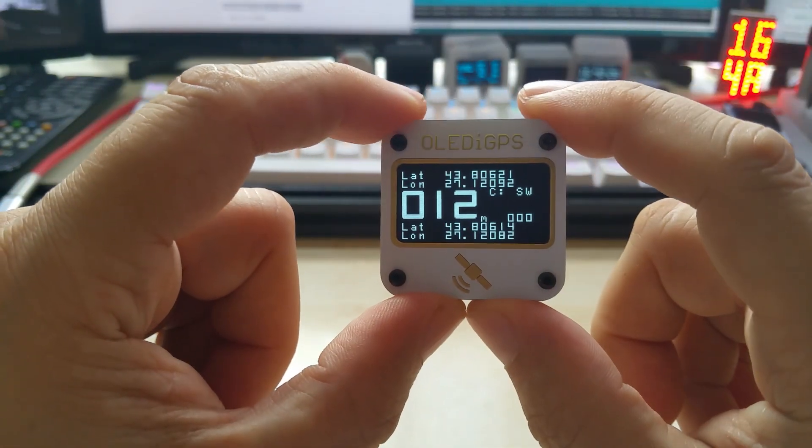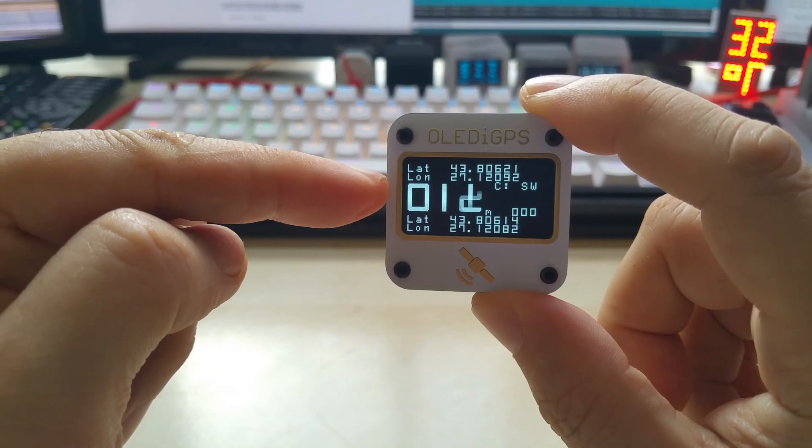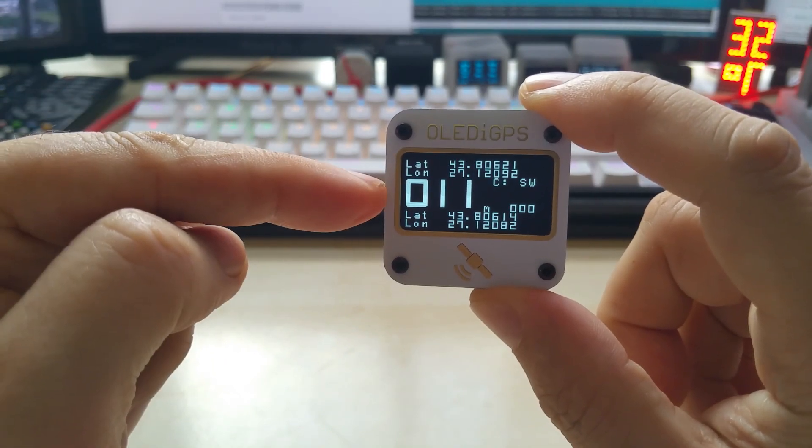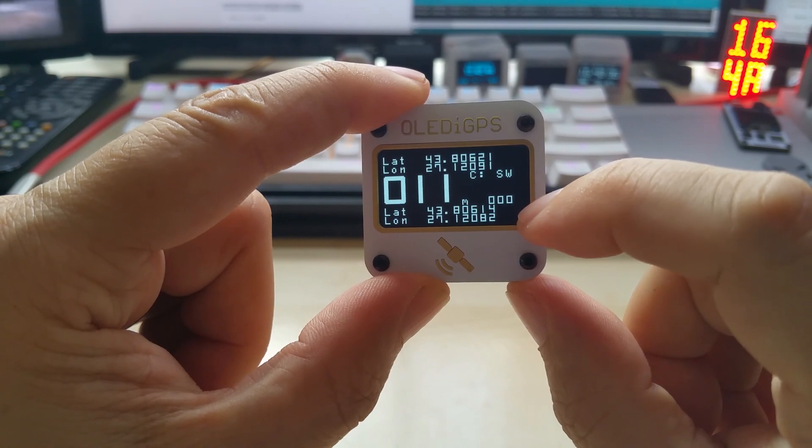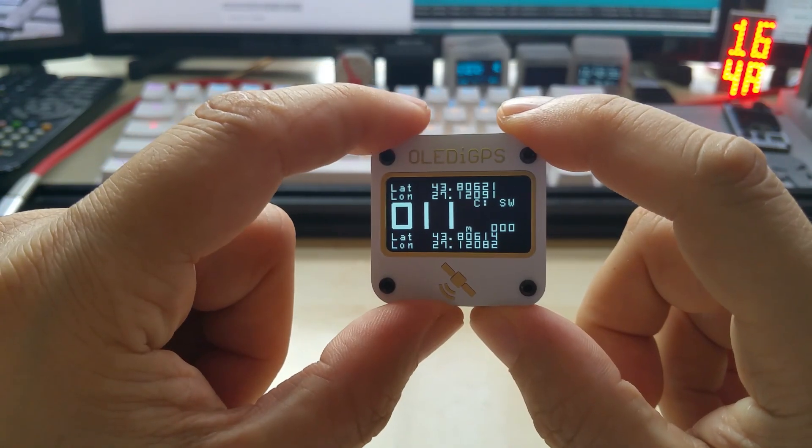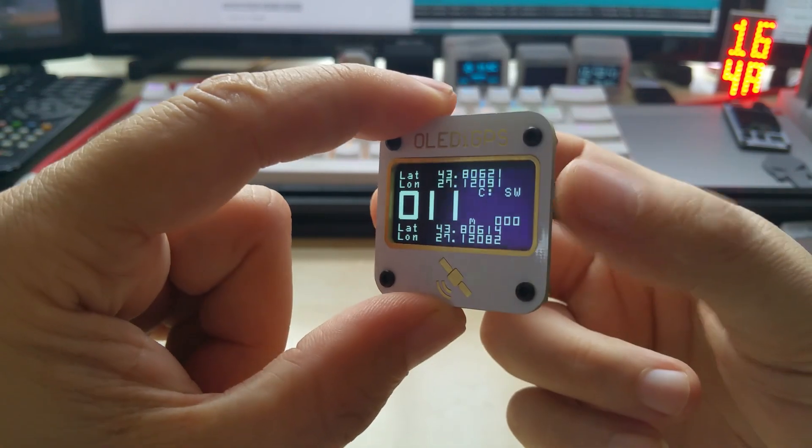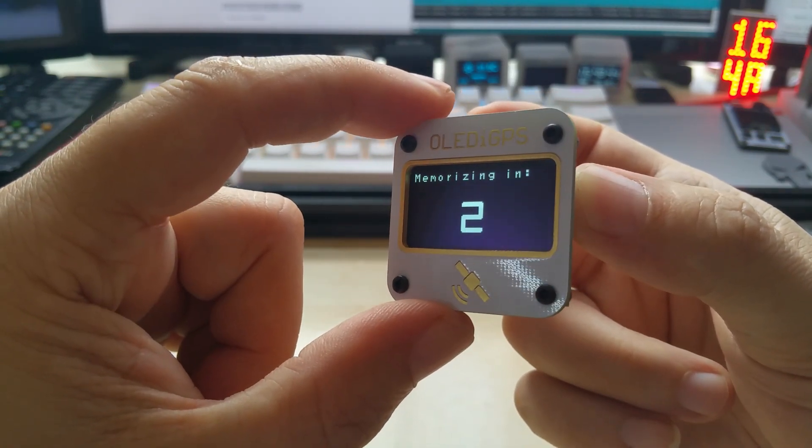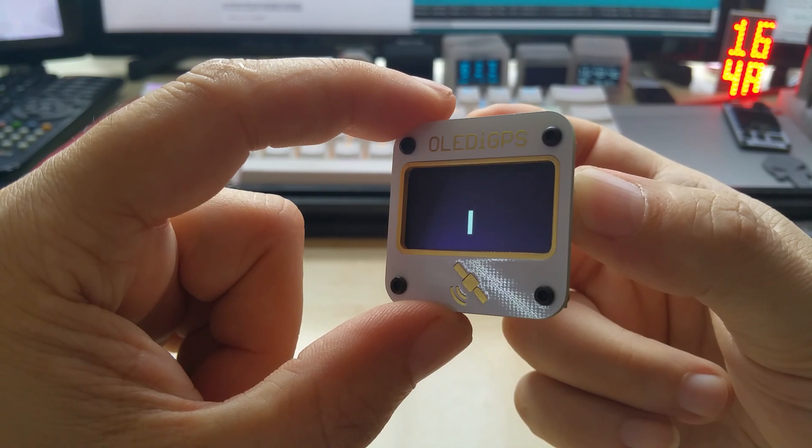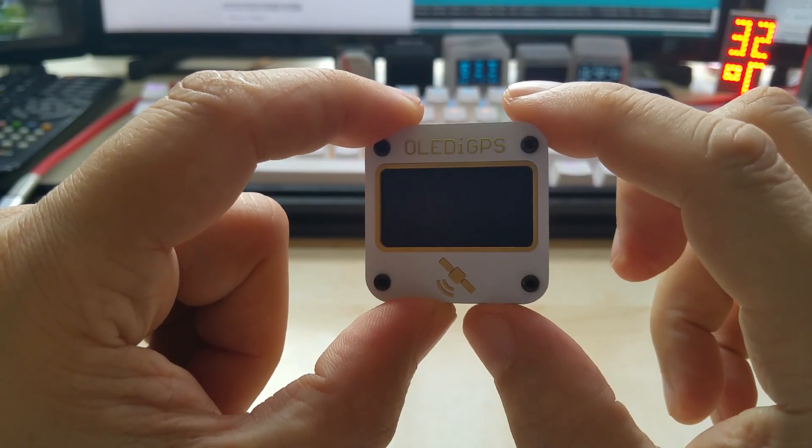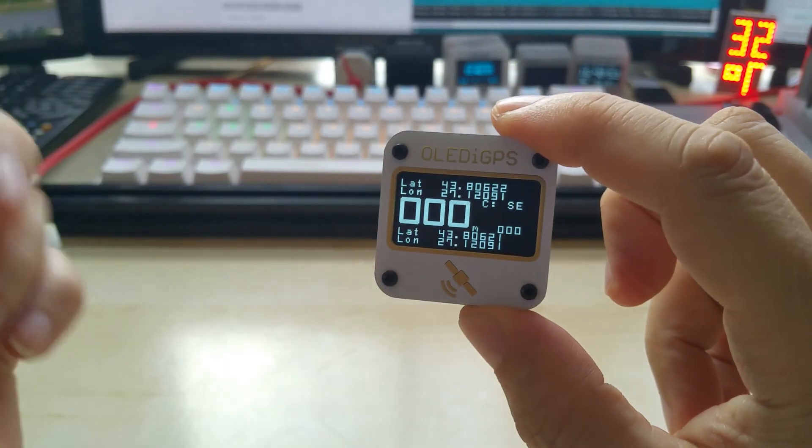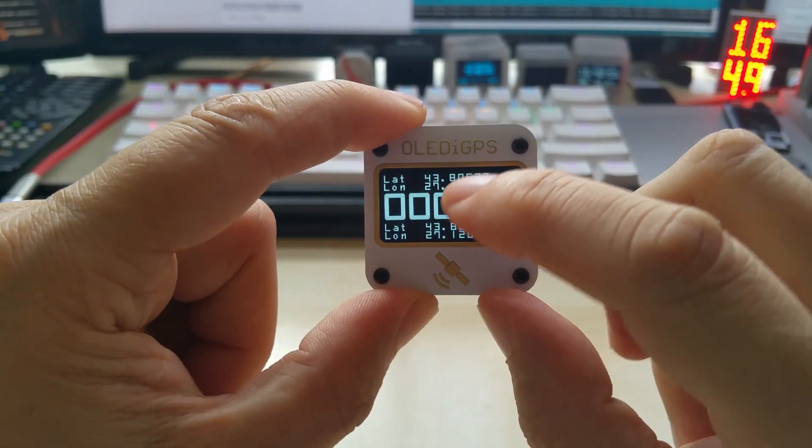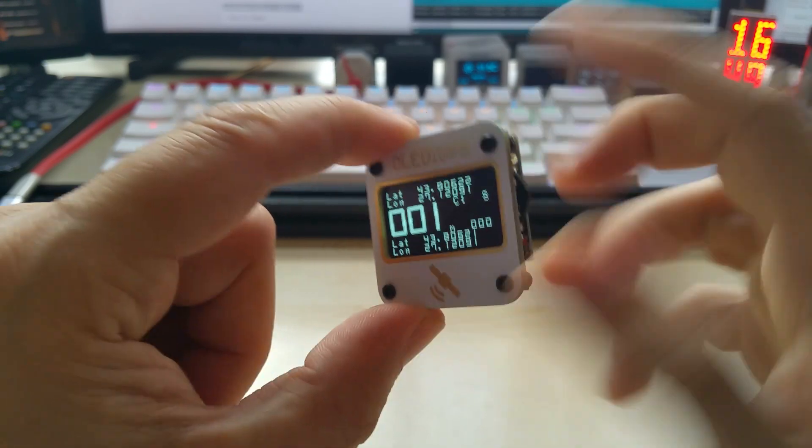And if you push the switch down, you go to the next screen which has your current latitude and longitude, the distance traveled. And on here is the saved latitude and longitude. And if you press and hold it, it memorizes the current location. Coordinates memorized. And now it shows it. So if you're somewhere else you can reset it and then you see the distance to that location.